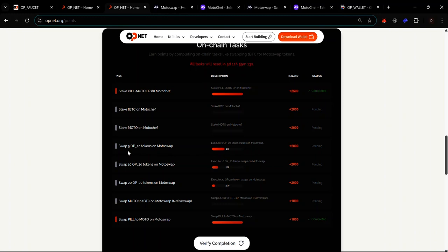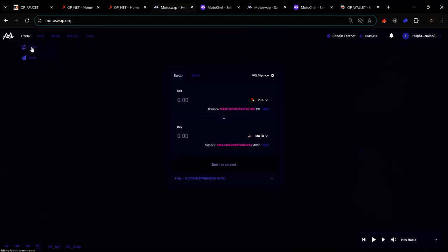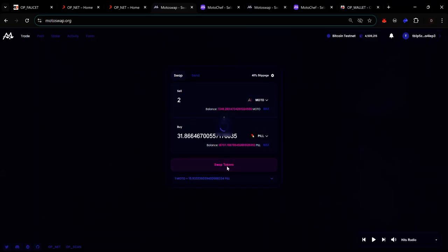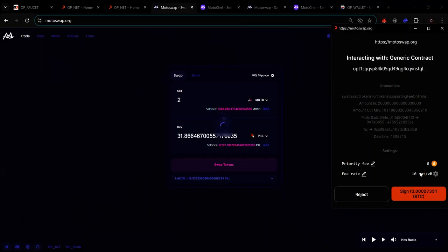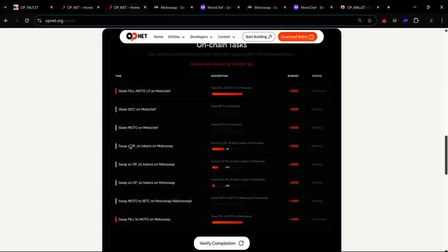The next three tags involve swapping OP tokens on MotoSwap. Visit MotoSwap and make sure you're on the Trade menu. Swap MOTO for PEEL or vice versa — in this case I'll be swapping MOTO for PEEL. Click 'Swap Tokens' and sign the transaction in your wallet. Once you complete up to 20 swaps, these three tags will be complete.